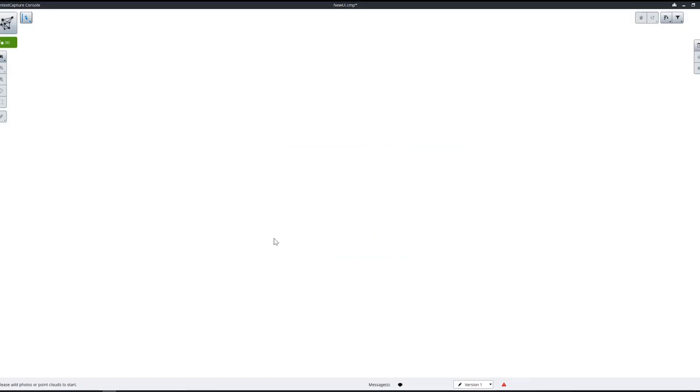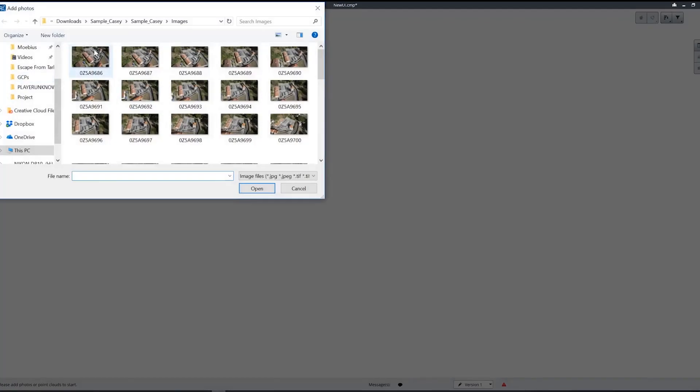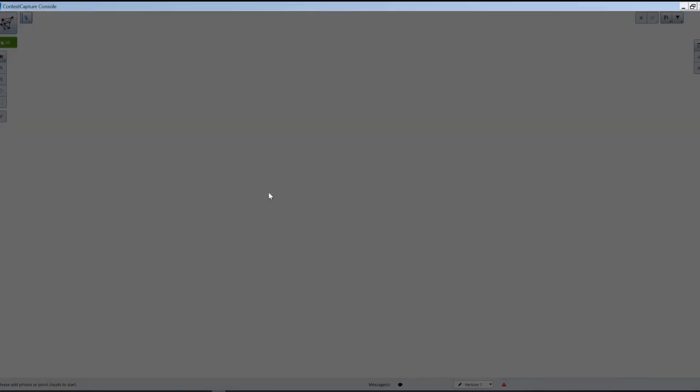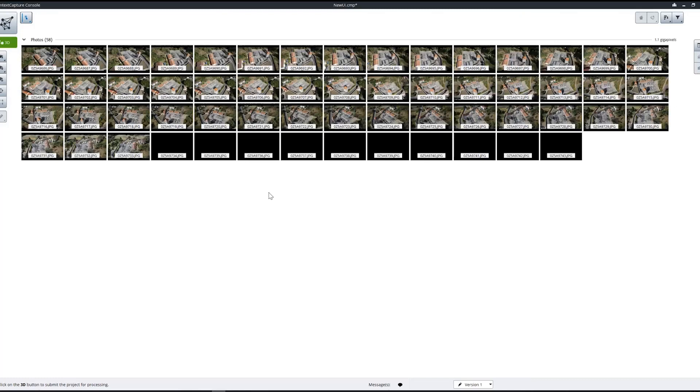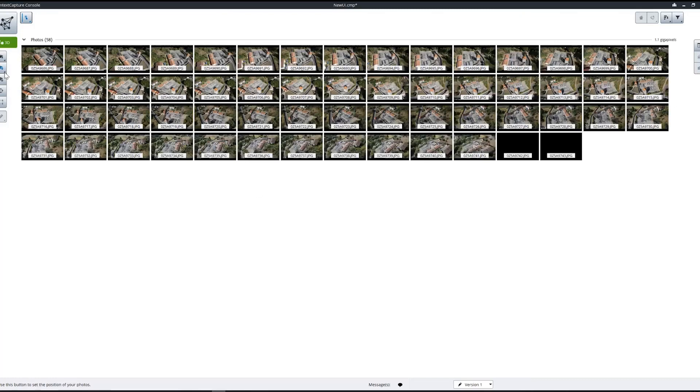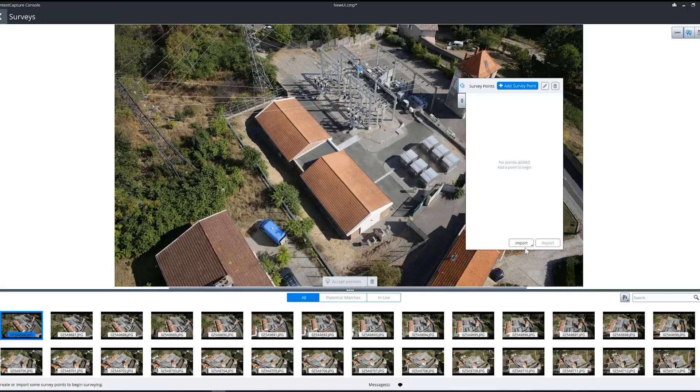We'll start with a new project in the cloud console here, and we'll start by adding our photos and then we'll add our survey points.